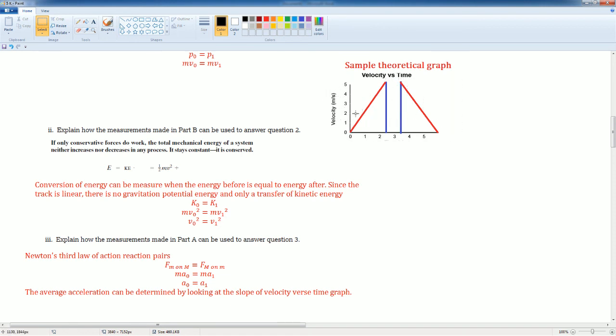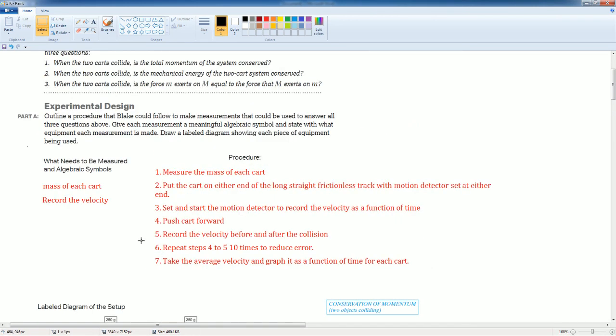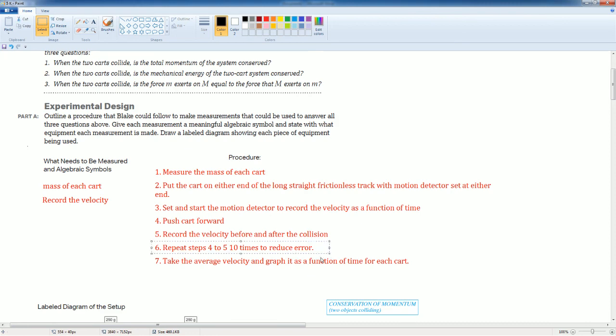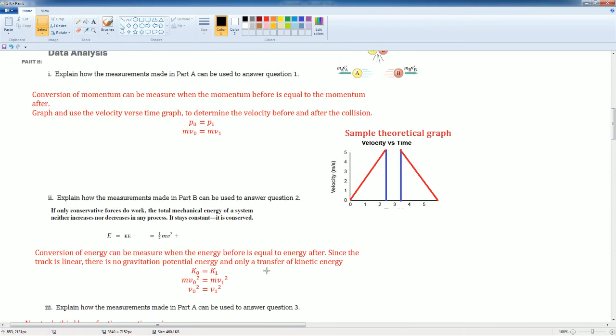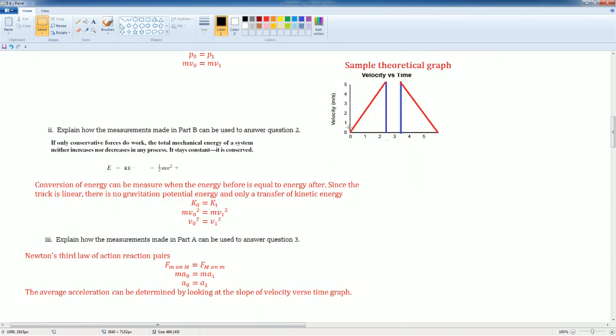Again, take the magnitude of the slope because the negative just tells you the direction. Okay, the values of the slope should average out. This is the reason why, again, you do step six. You have to repeat the push and the collision several times to reduce error so you can get a very clean slope.